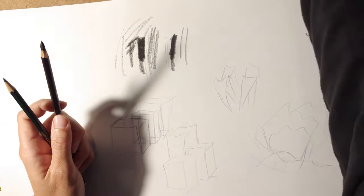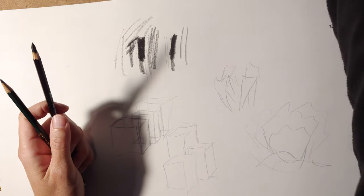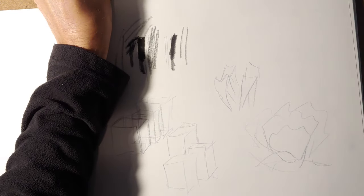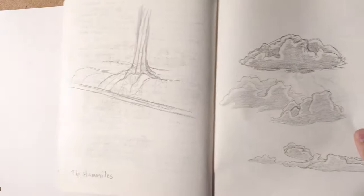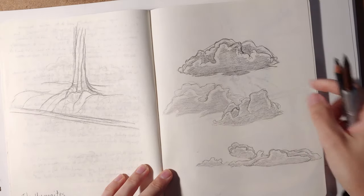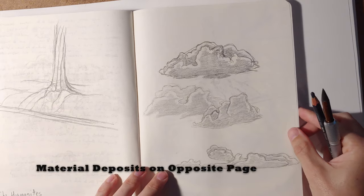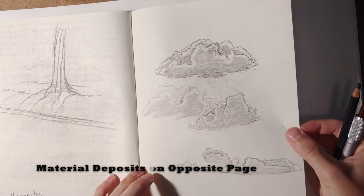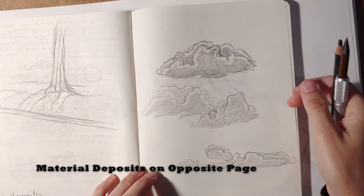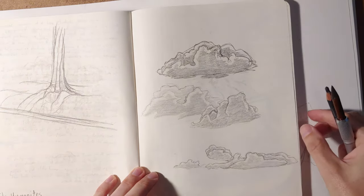The disadvantage, of course, and I'll show you in a sketchbook drawing, is that since it is carbon, it does wind up on the other side of the sketchbook page. You can see that there from this sort of stuff.